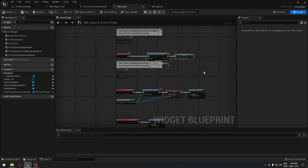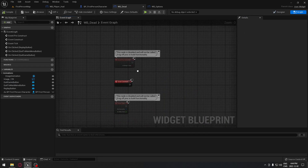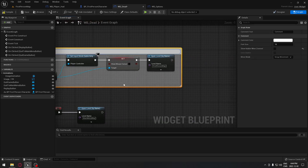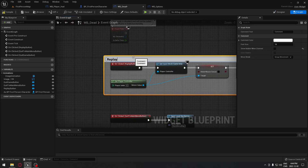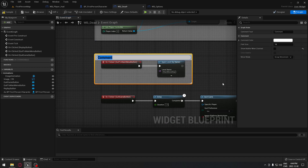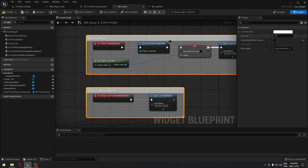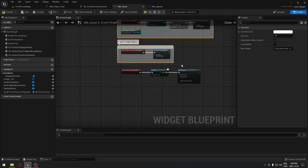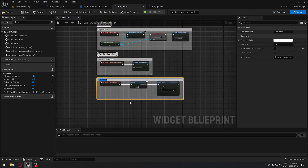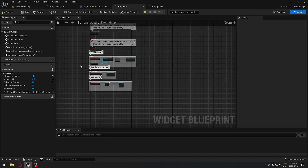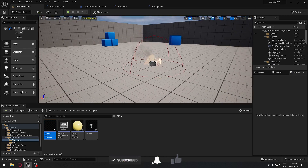I'm going to remove some leftover nodes from earlier and add comments on each section. This one will be 'Replay Map', this one 'Quit to Main Menu', and this one 'Quit Game'. I'll make sure to enable the comment bubble so they're visible. Everything is working perfectly — catch you on the next one, see ya!